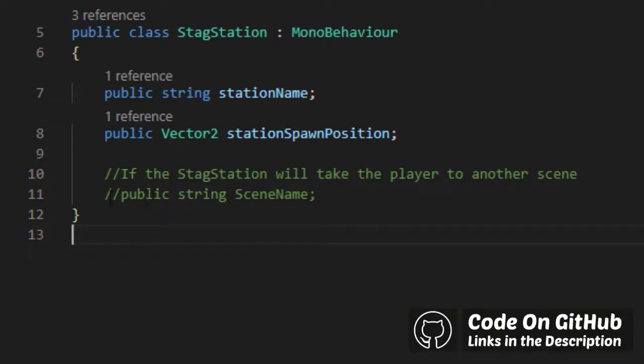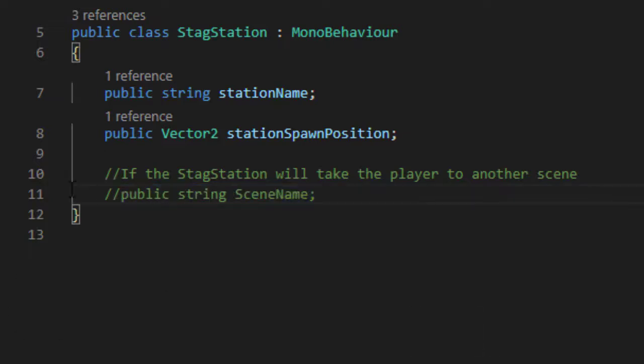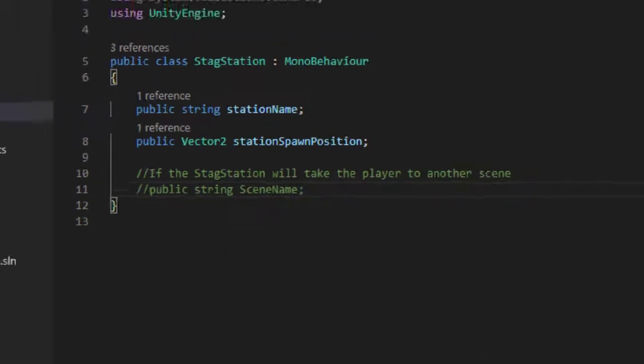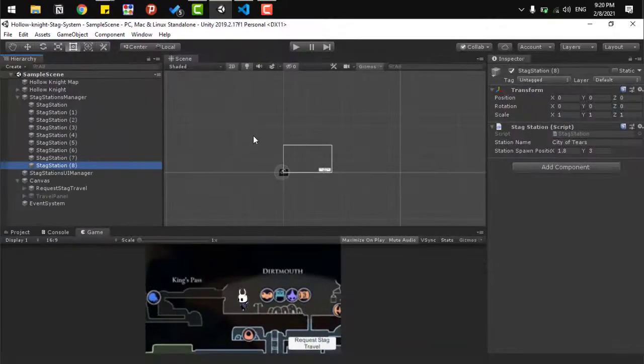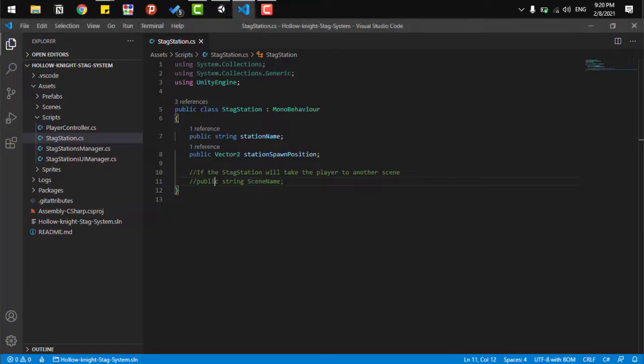And if the stag station takes the player to another scene, we can include here the scene name to move to that current scene. And now, for the second component, is the stag station manager.